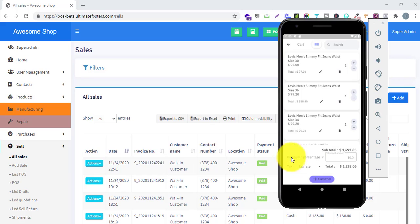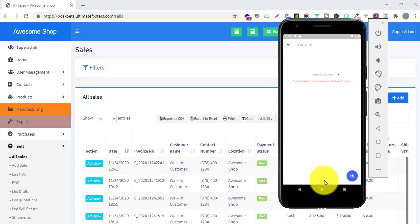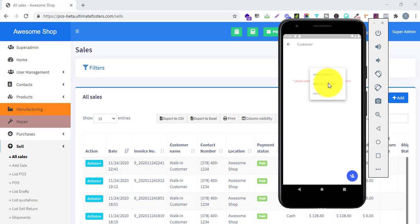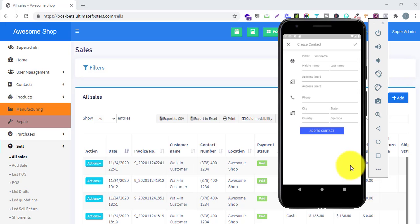At the bottom it shows the subtotal, discount percentage, discount amount, tax rate, and total amount. Clicking the next step takes you to customer selection, where it shows the list of all customers to choose from. You can select an existing customer, or if you want to add a new customer, click the add button.